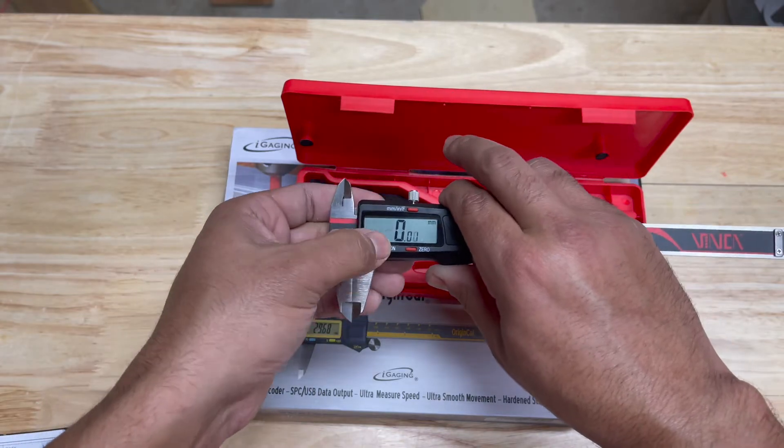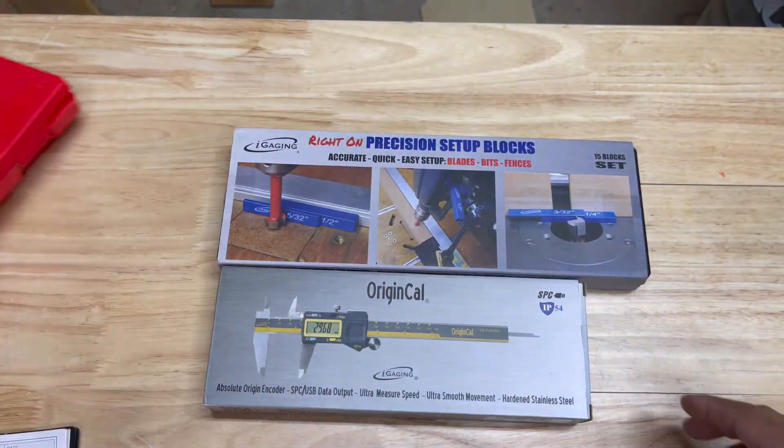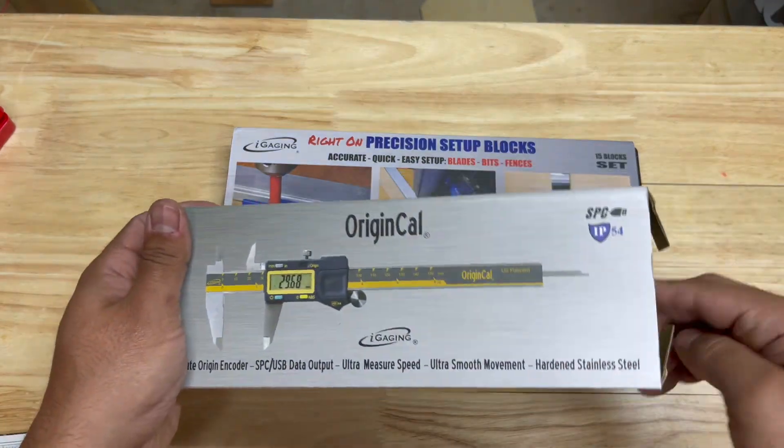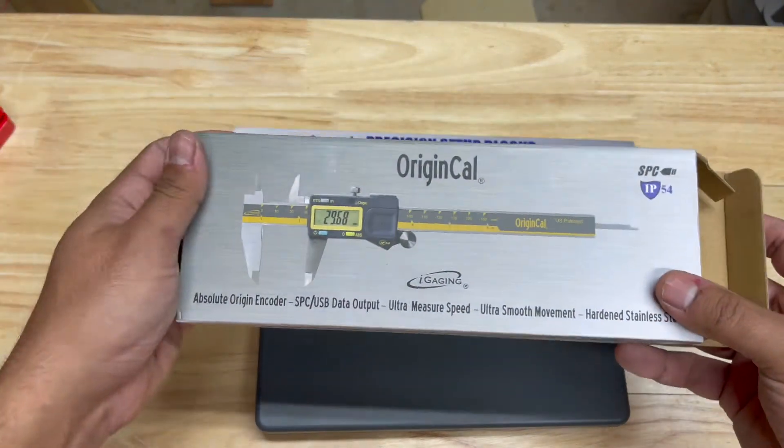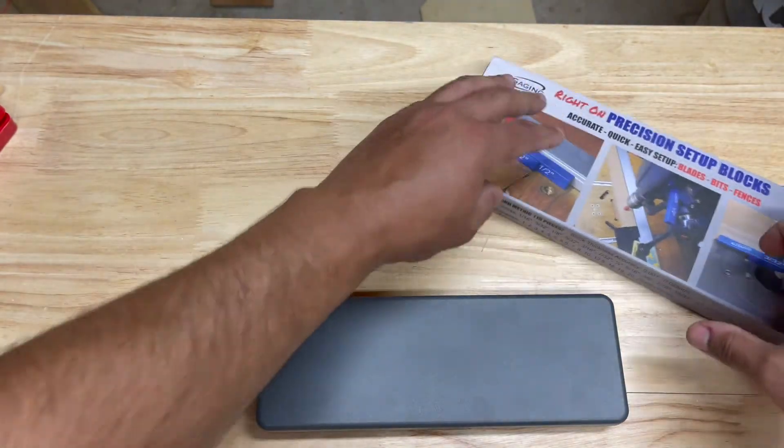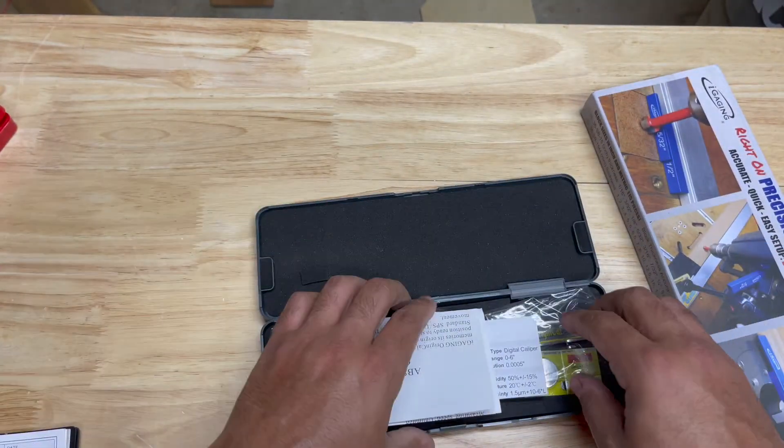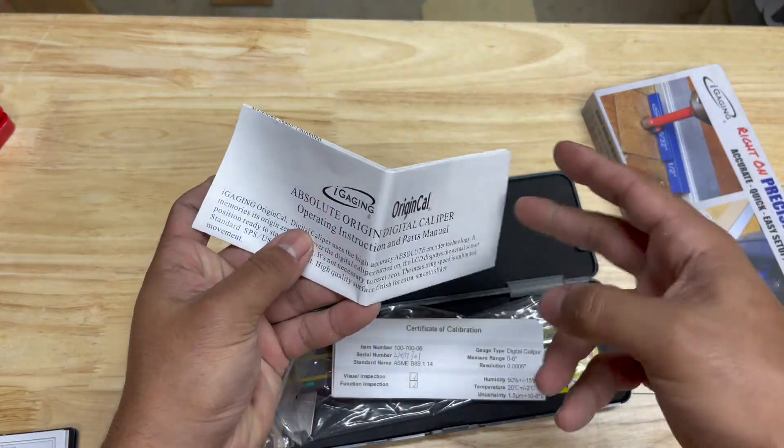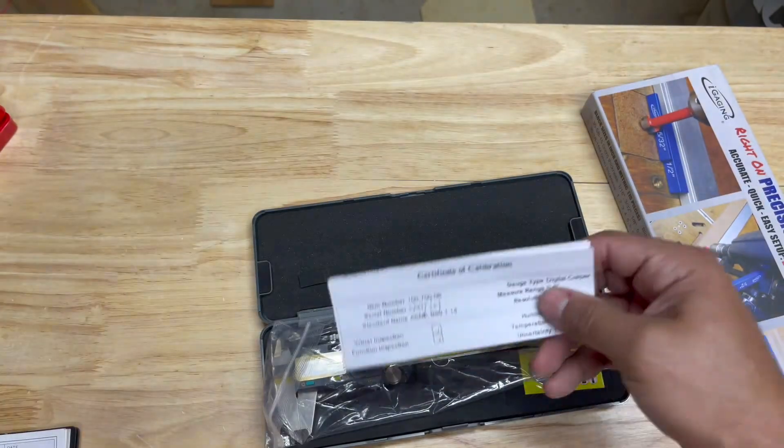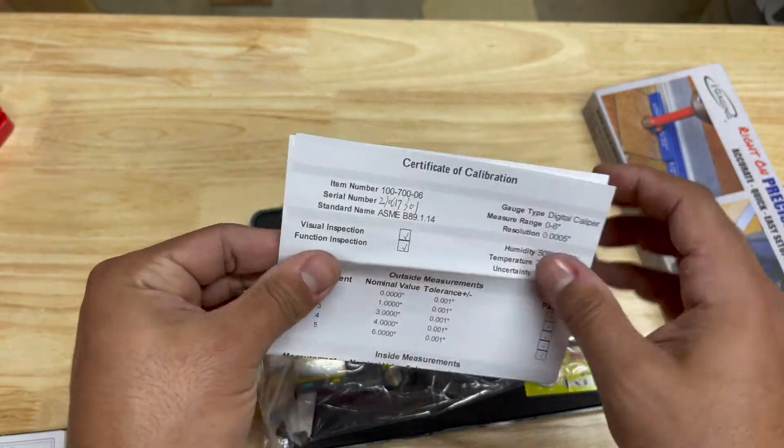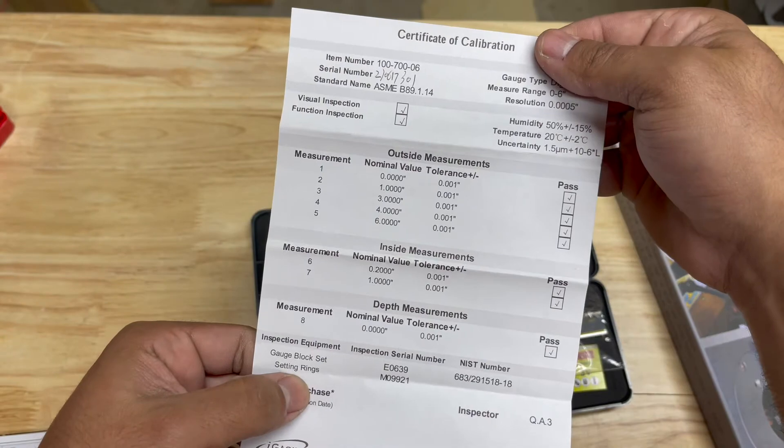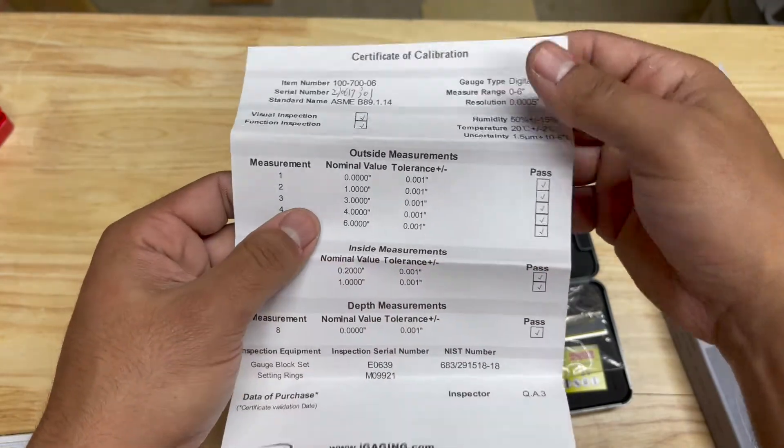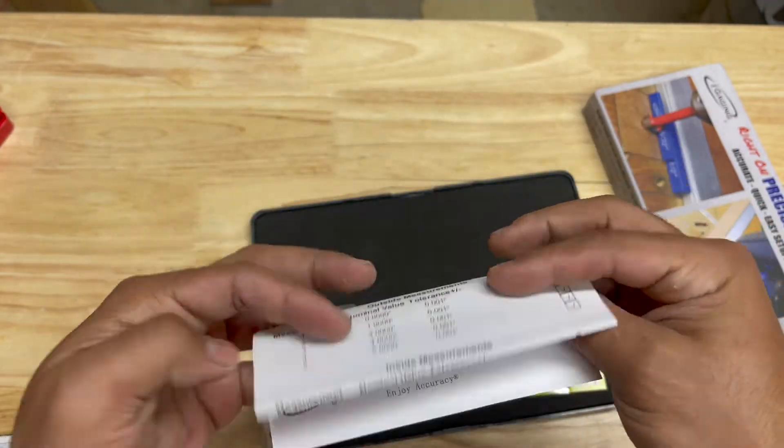Let's get these unboxed. You've got your manual, your certificate of calibration which lets you know it passed tolerance. These are rated to within one thousandth of an inch.